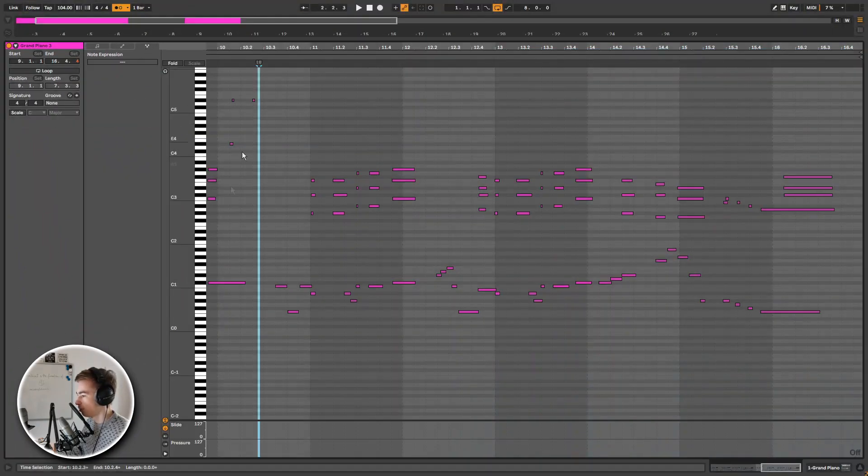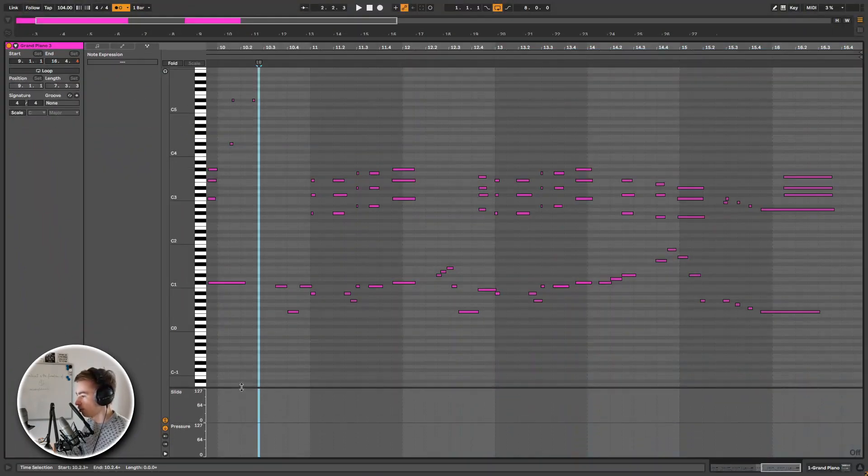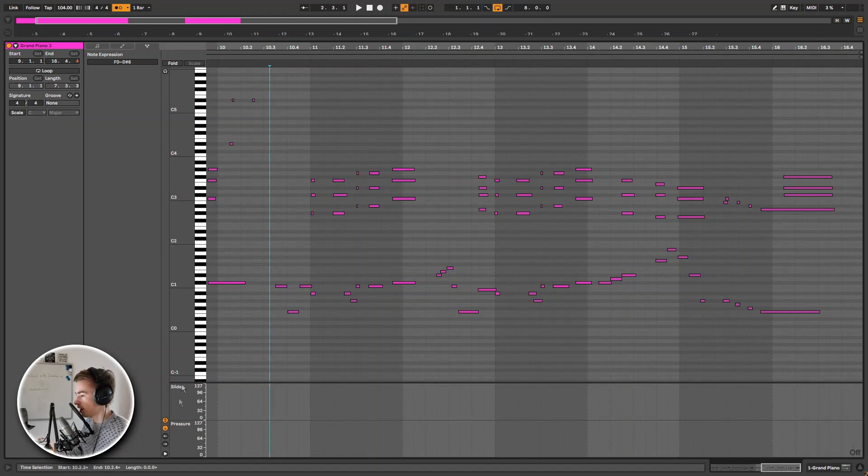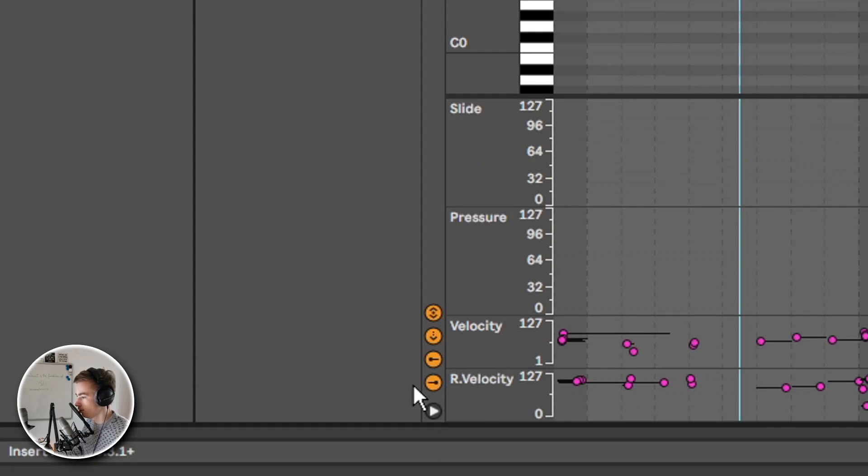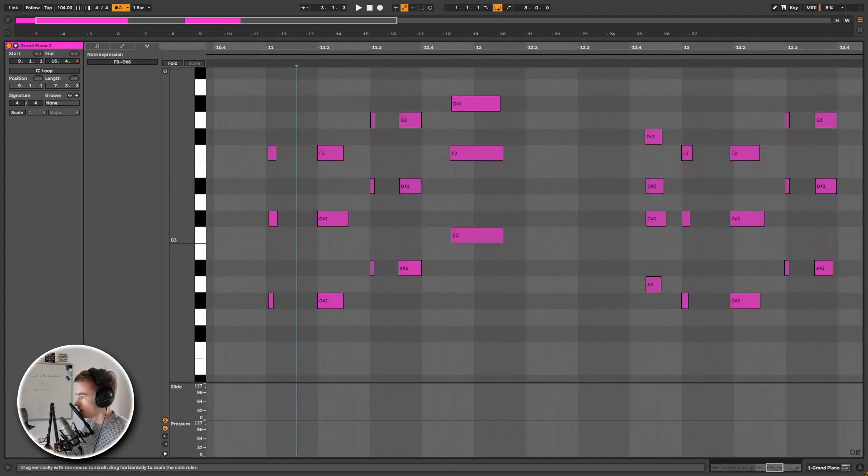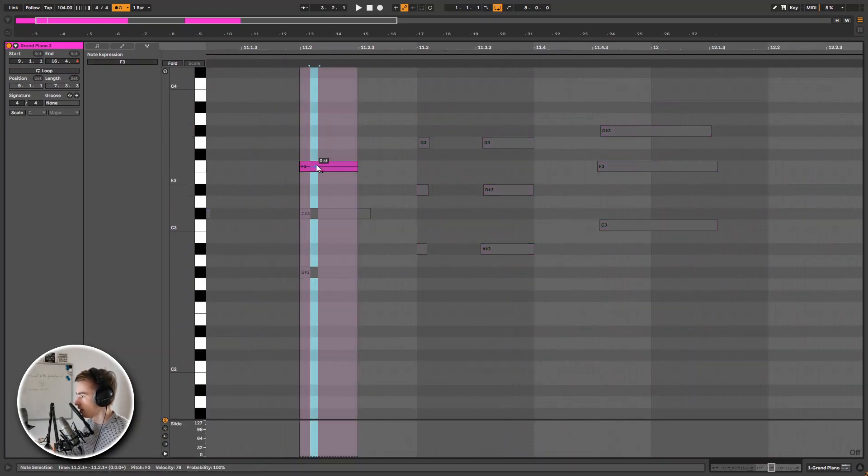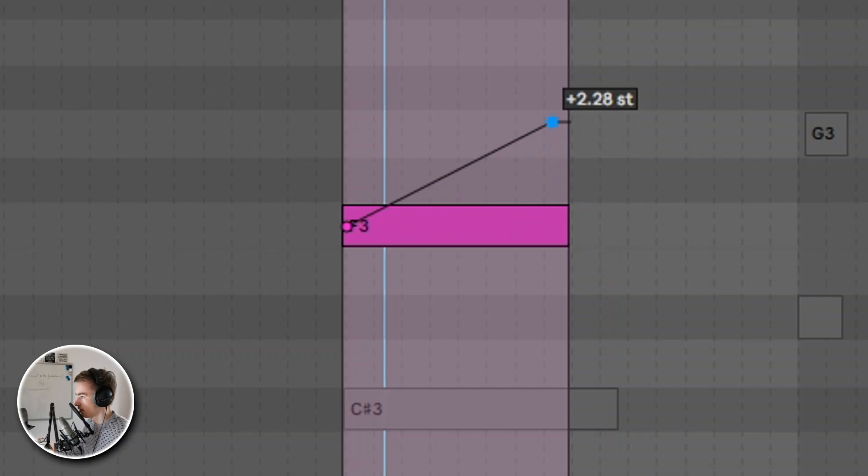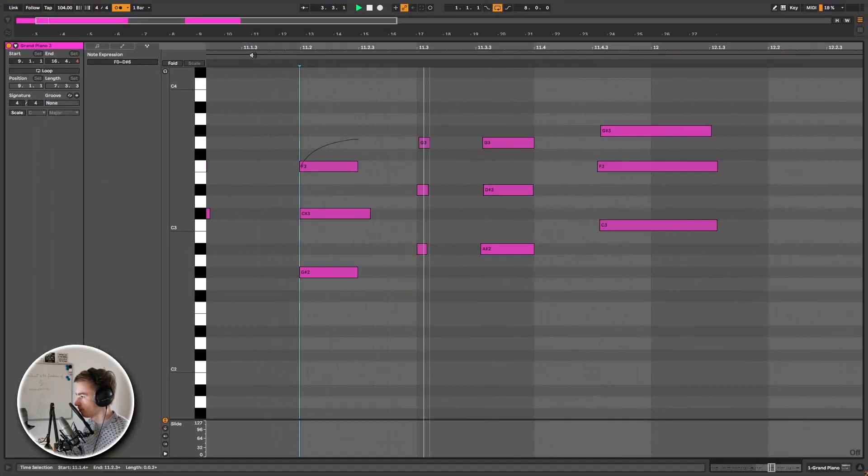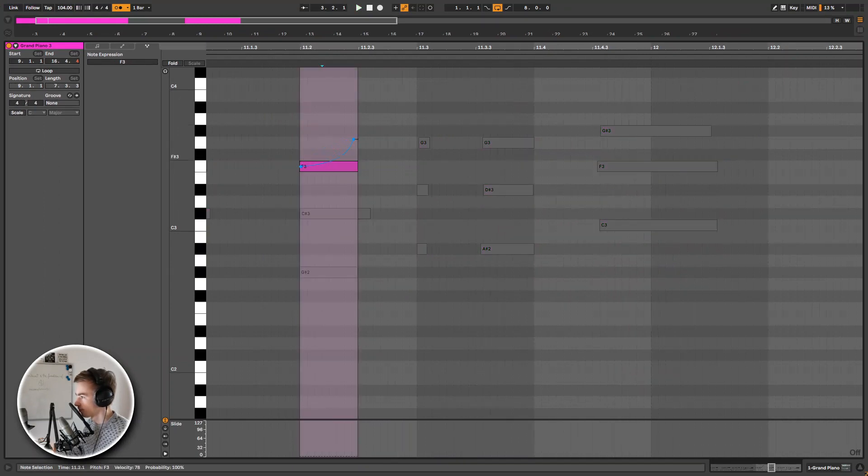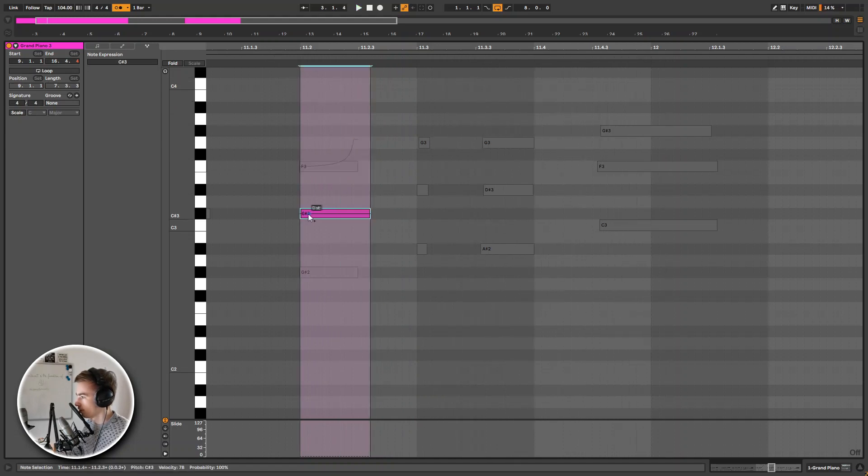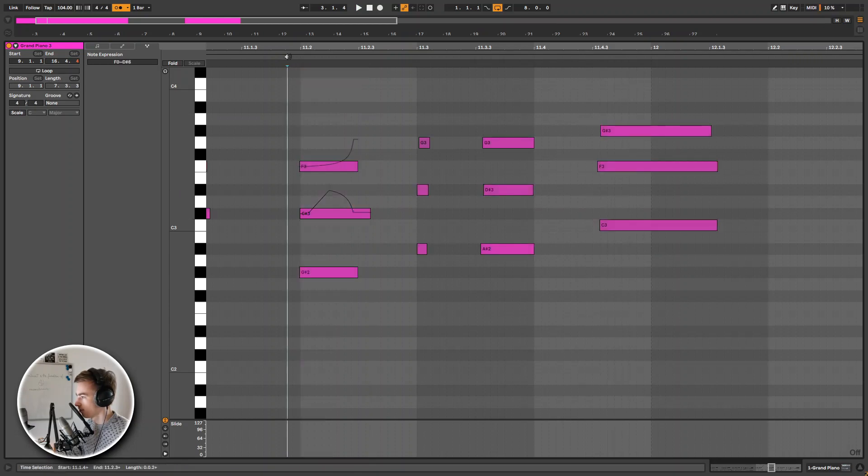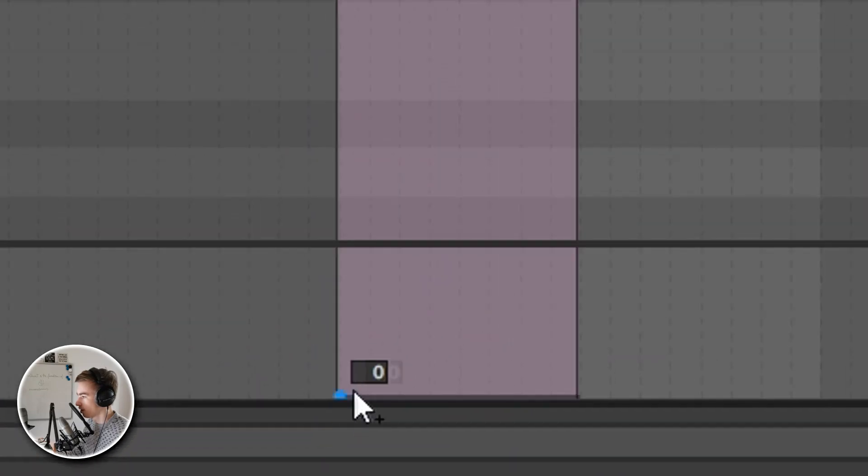Now we also have note expression, and this allows us to add note sliding and pressure if your instrument supports it. I know this grand piano supports sliding, so I'm going to take a look at that. We can also turn on velocity and release velocity by using these little buttons. So let's say I want to add some slides. Let's say I want to make this note slide a little bit. You can see if I highlight the note, this line pops up. I can create automation points and then automate the slide of this single note. Let's take a listen. I can also adjust the curve. I can also do this for different notes, so I can slide them individually which is pretty nice.